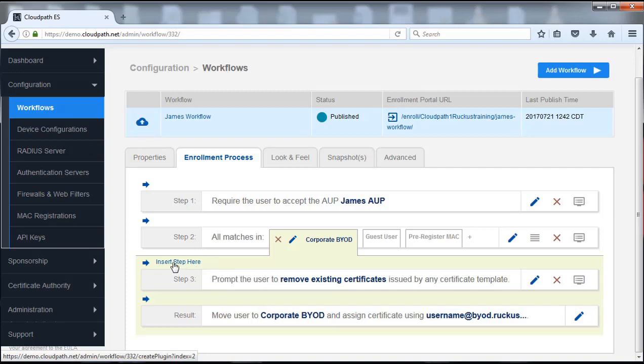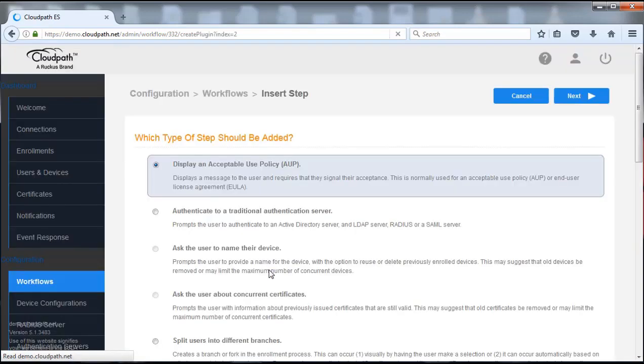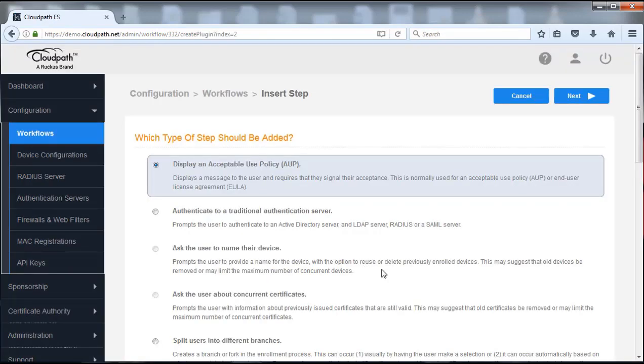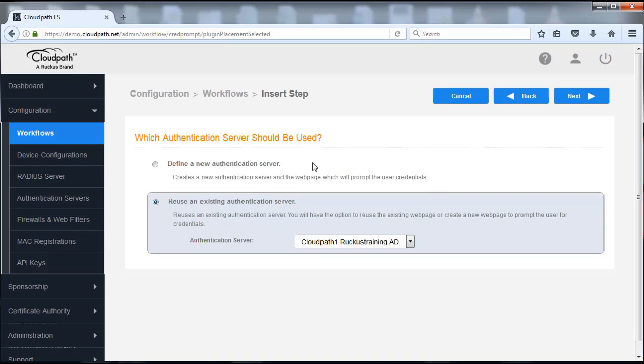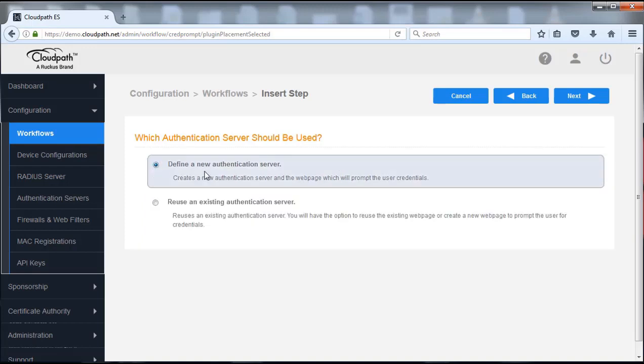So we're going to go ahead and insert a step here. Now we're still going to authenticate to a traditional authentication server, but instead of an Active Directory we are actually going to go to the local onboard database. So we're going to push next here. We're going to define a new authentication server.